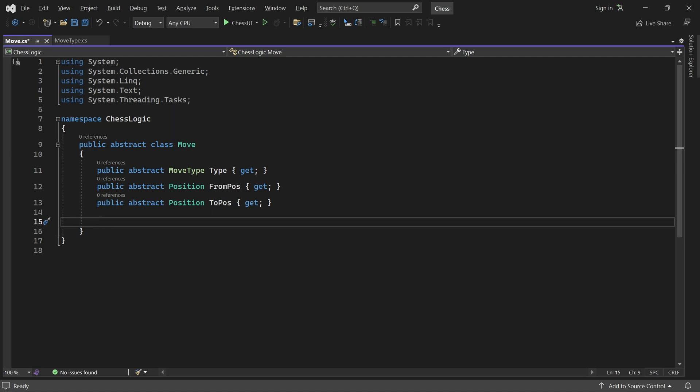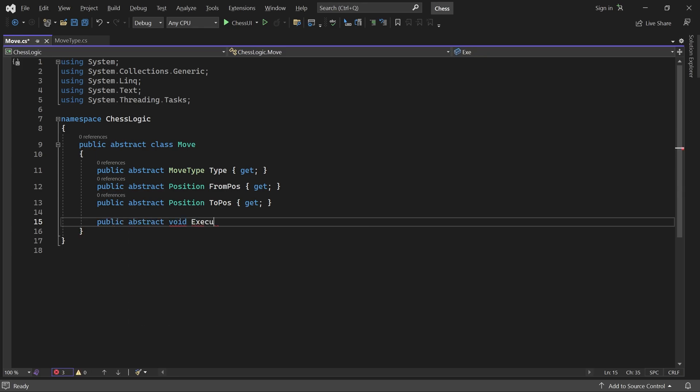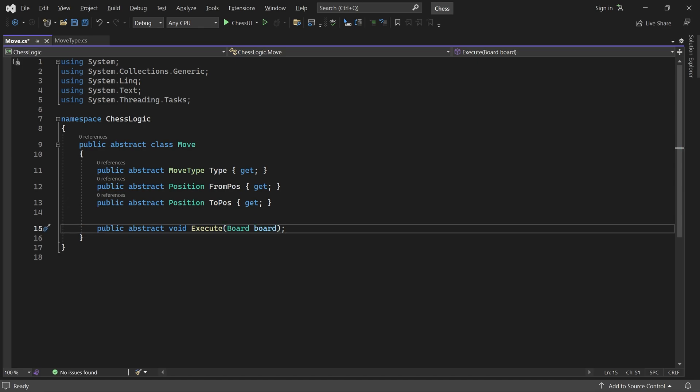Each move will also have an Execute method. It takes a board as parameter and executes itself on that board. If you are familiar with design patterns, this is a bit like the command pattern.